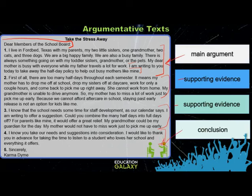Consider these points when you read an argumentative text, when you analyze it, and also when you have to write your own.